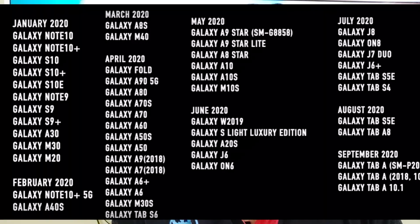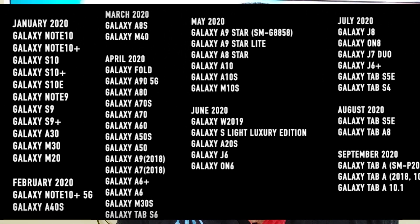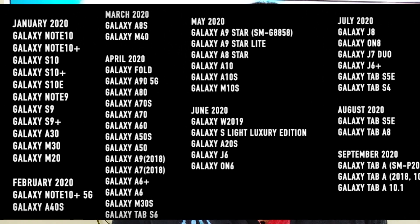In May 2020: Galaxy A9, Galaxy A8, Galaxy A10, Galaxy A10s, and Galaxy M10s.